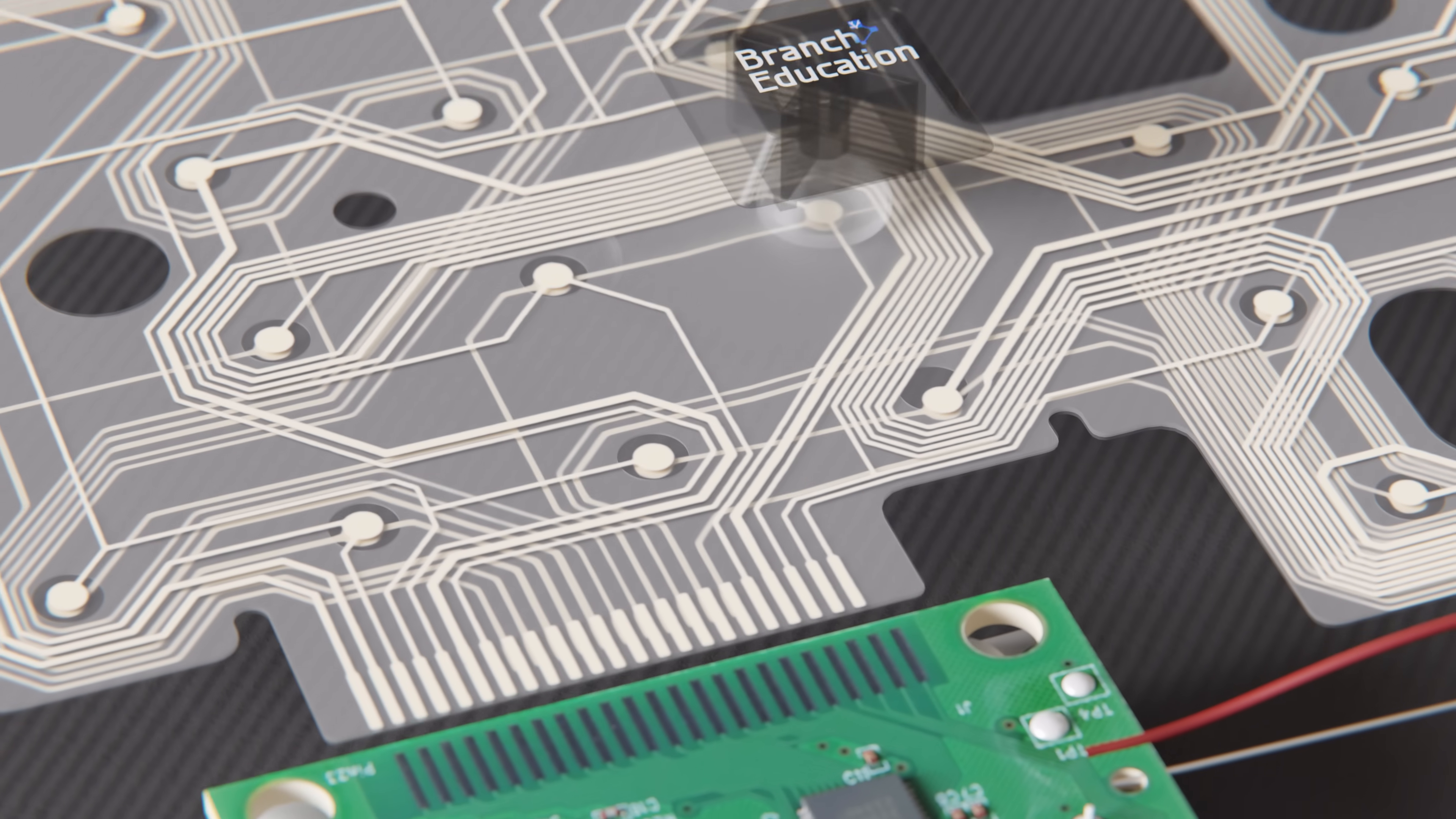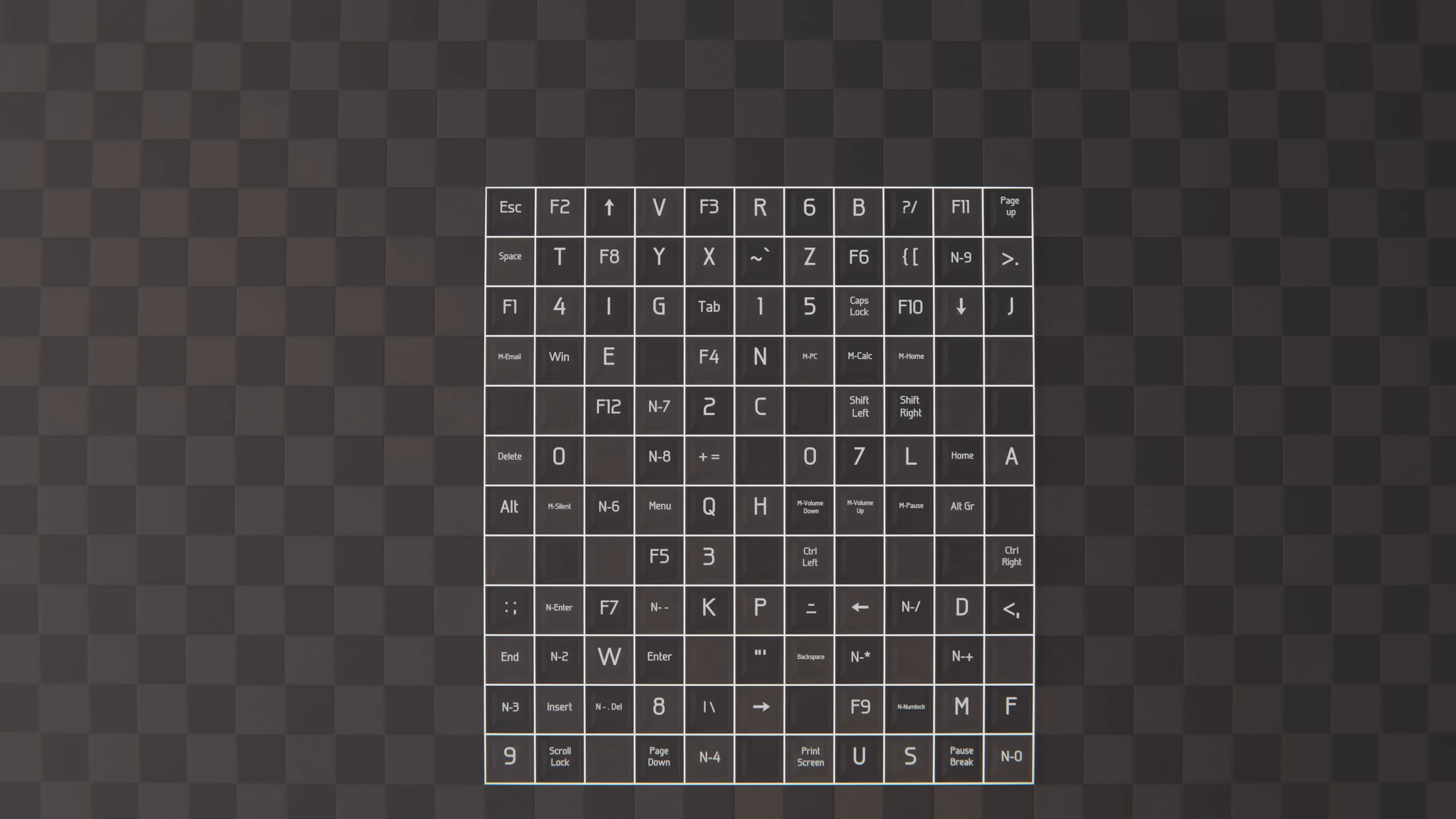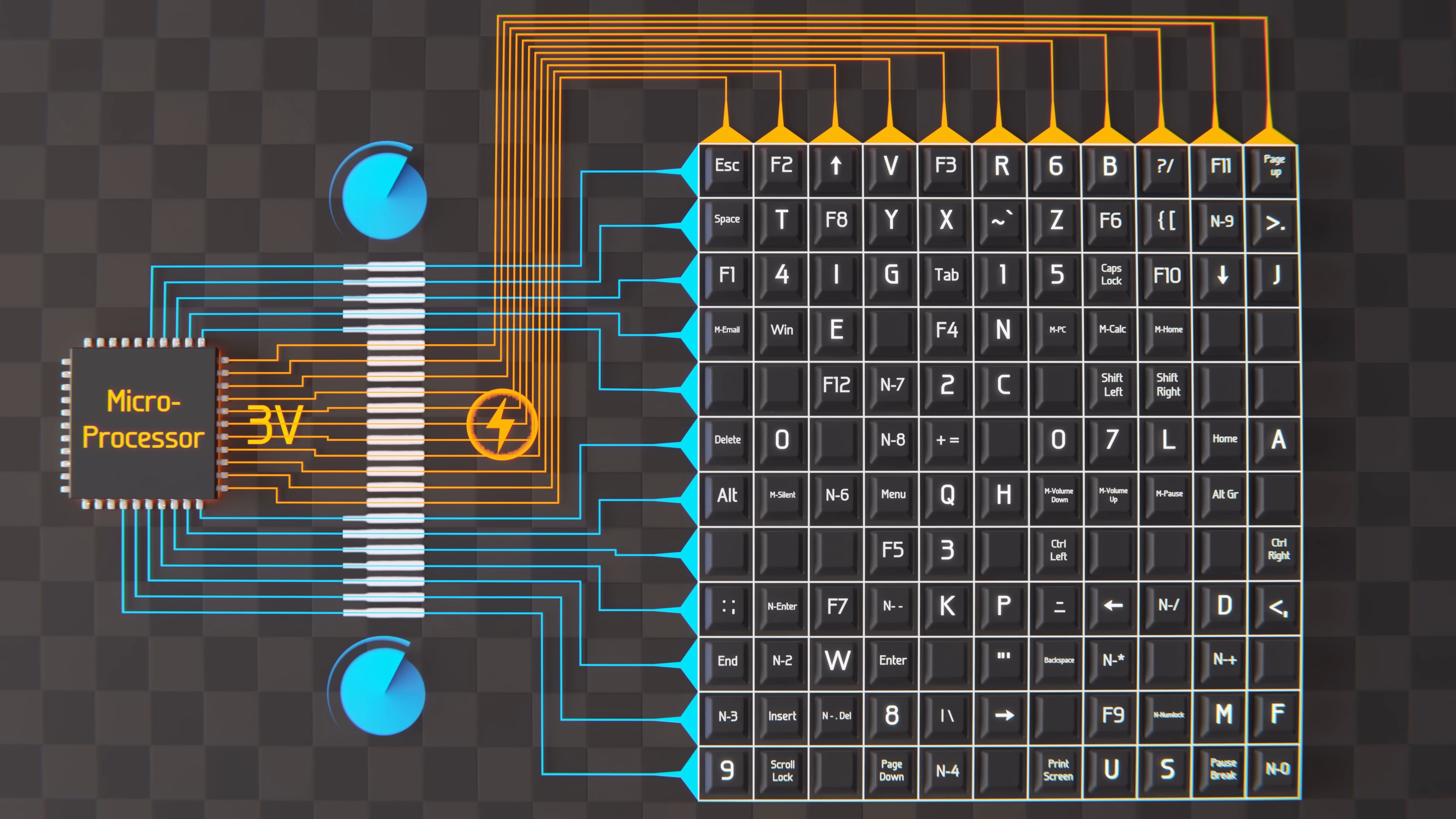On the top sheet of plastic are 12 traces, and on the bottom sheet are 11 traces, with each trace traveling to a different set of keys. It's visually hard to see here, so let's reorganize these traces into a grid, also called a keyboard matrix, with the bottom traces forming the columns and the top traces forming the rows. Just as before, the microprocessor outputs three volts along each column, while actively monitoring the inputs along each row.